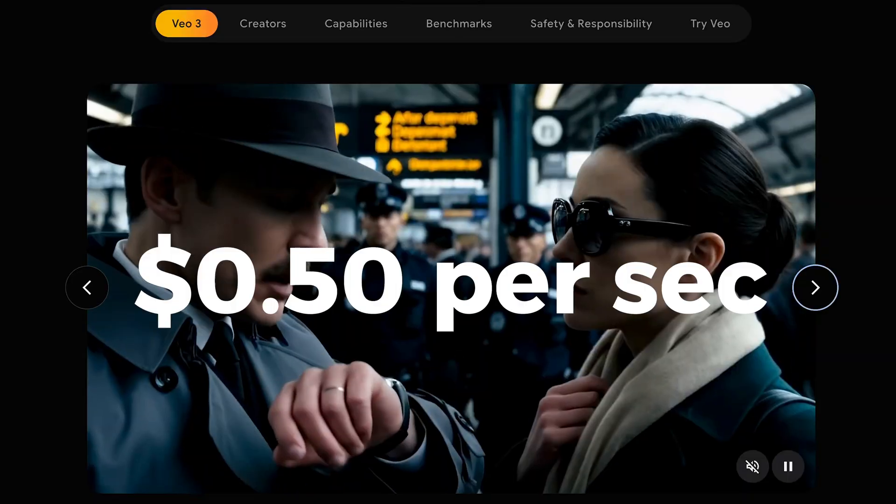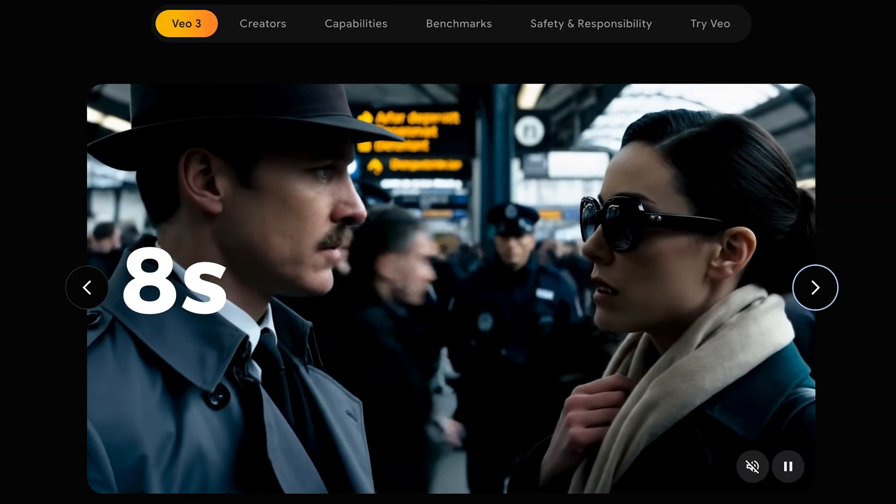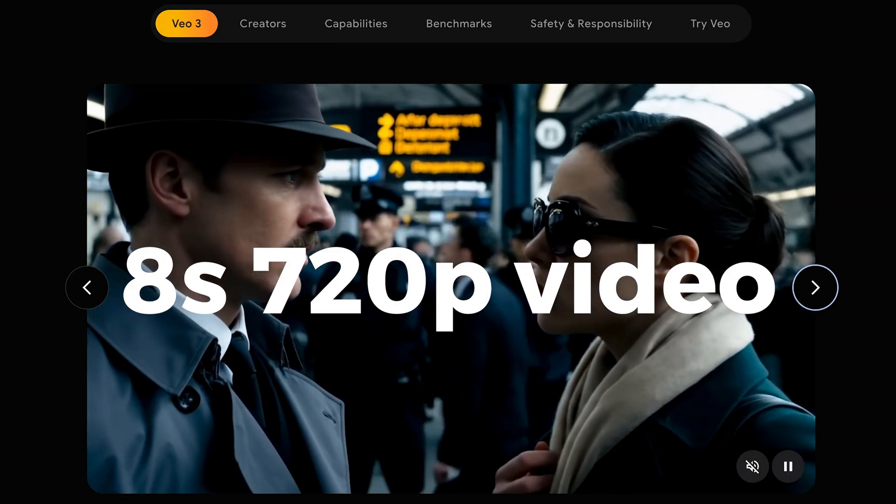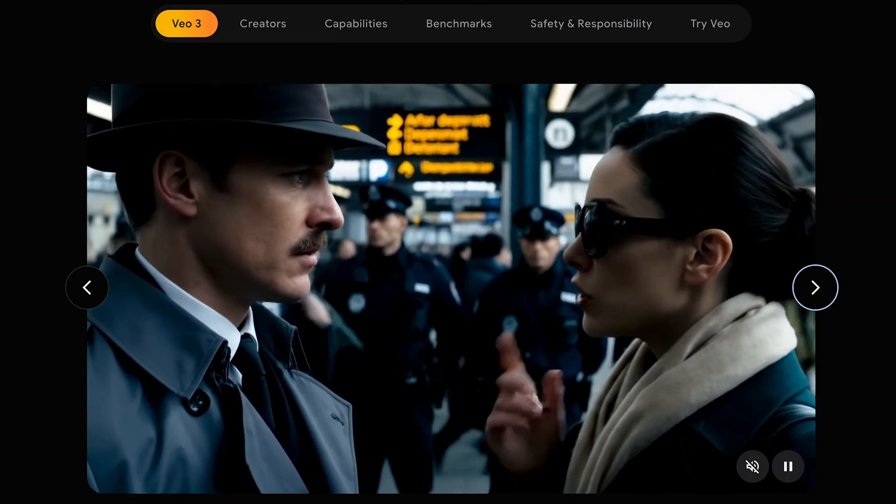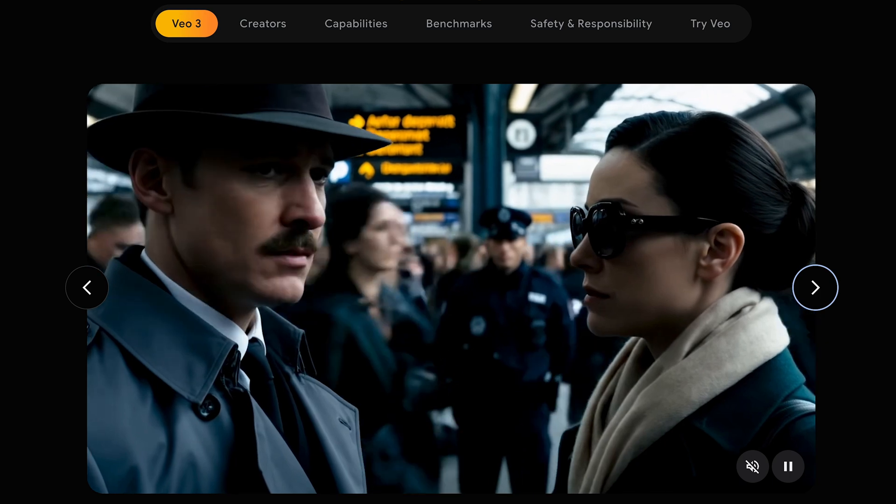Using AI video models in automations can be expensive. Take VO3, 50 cents per second for 8 seconds of 720p video. Those seconds add up, and it ain't cheap.